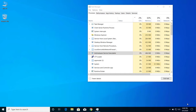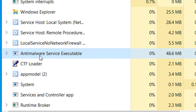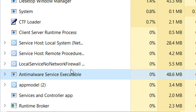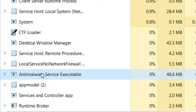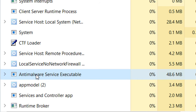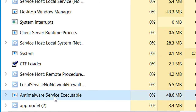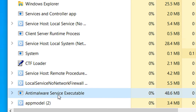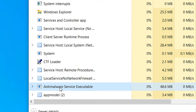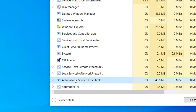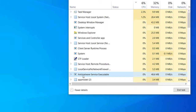Today I will show you how we can fix high CPU usage by a process called Anti-Malware Service Executable. This is basically a file run by Windows Defender or Windows Security on your computer, and it will use high CPU usage which can result in slow performance of your PC.